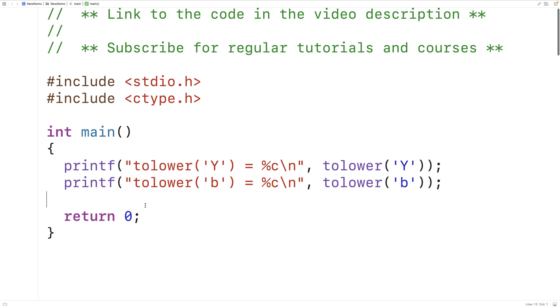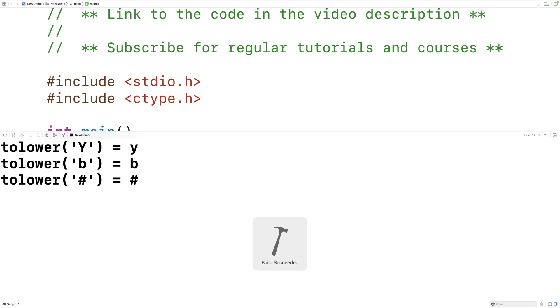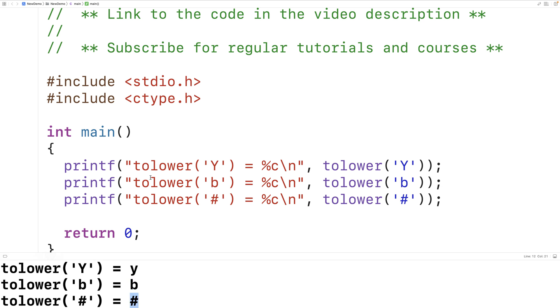If we pass the function the character number sign, we'll just get back number sign. And we can save this and test it. And we'll get back lowercase b and number sign. So that's how the function works.